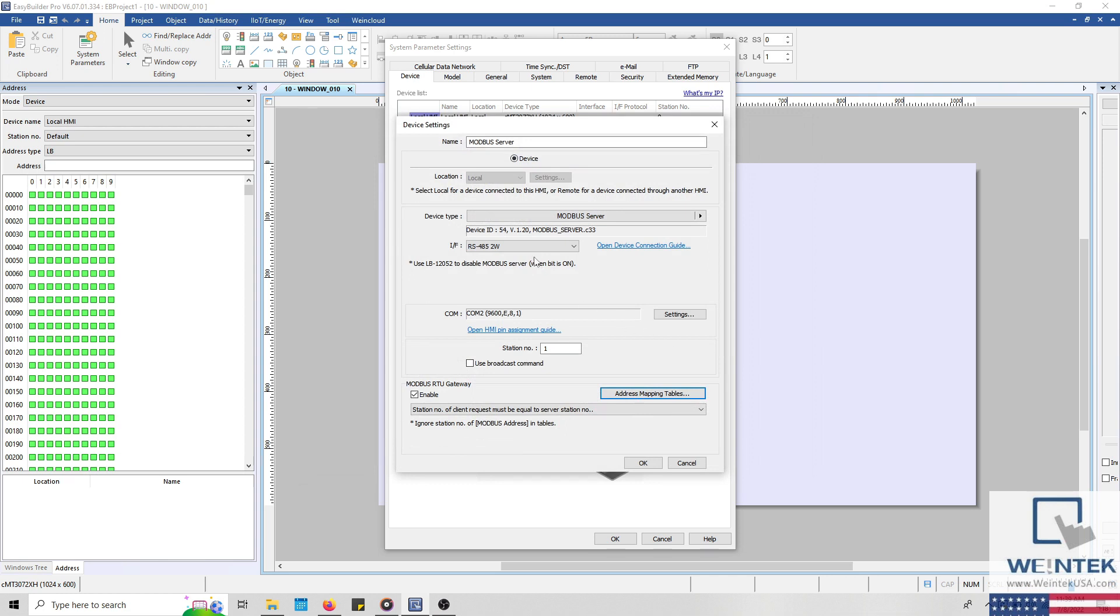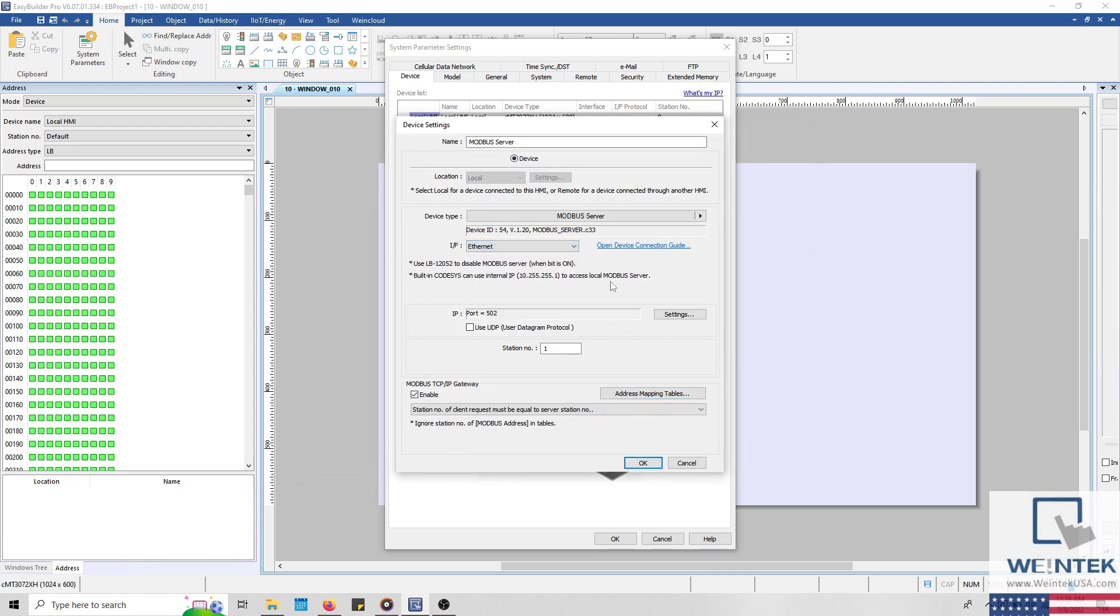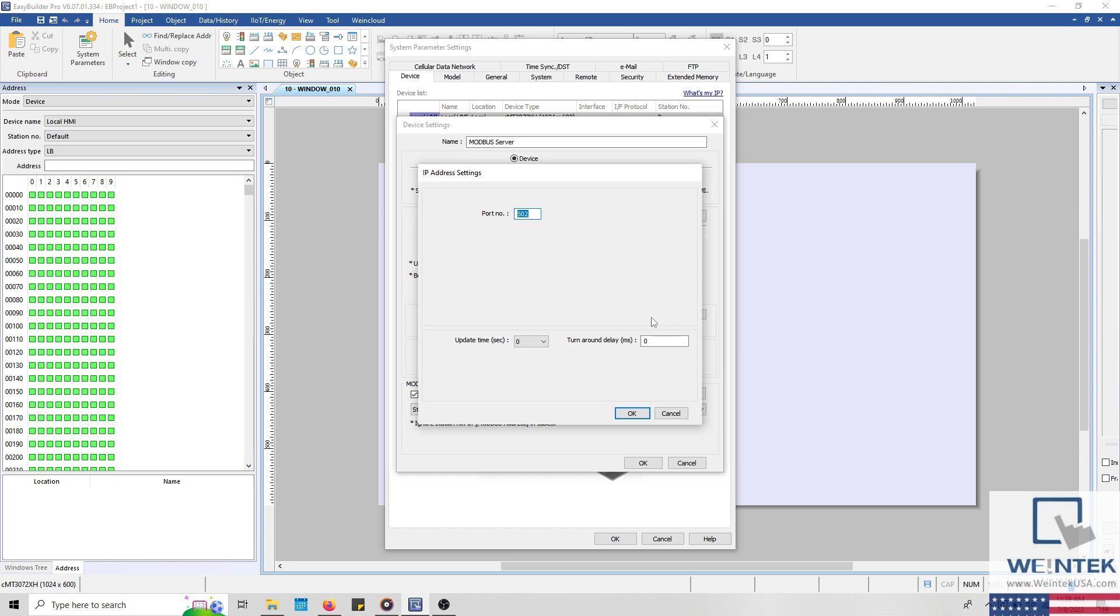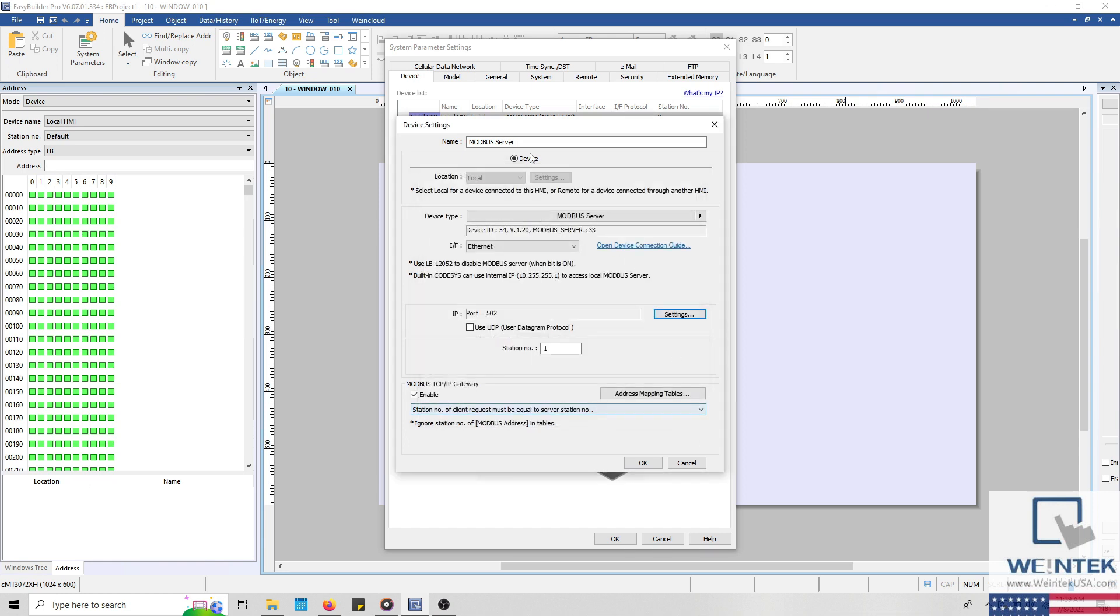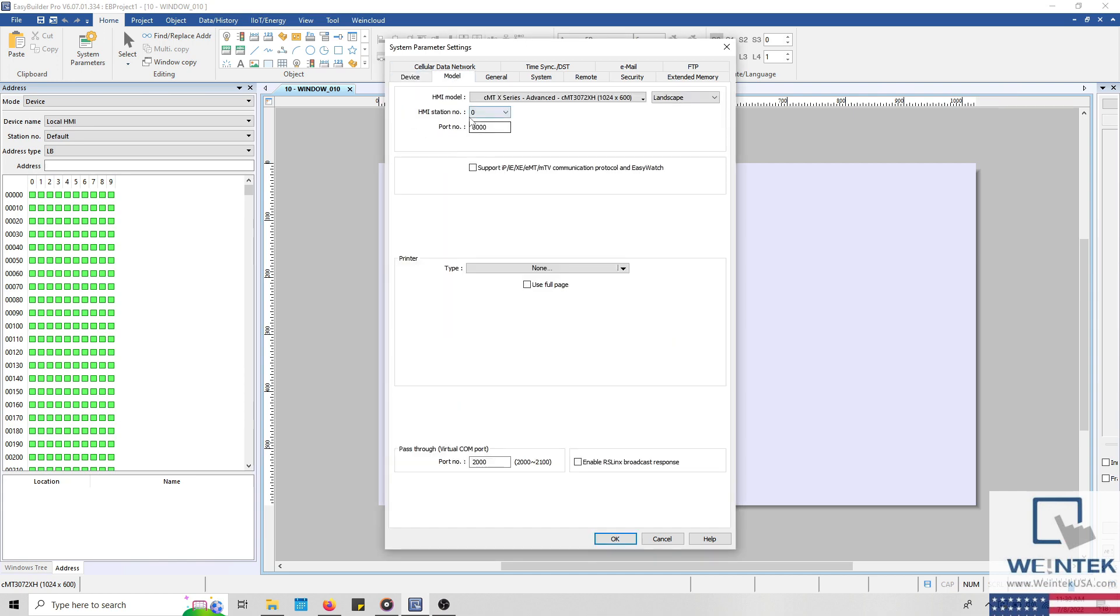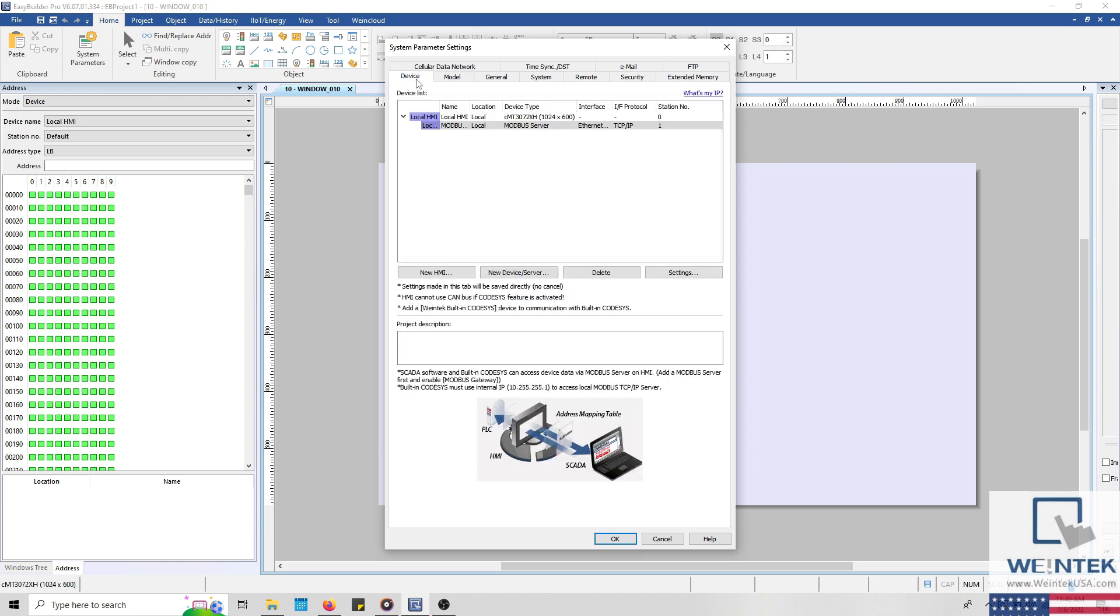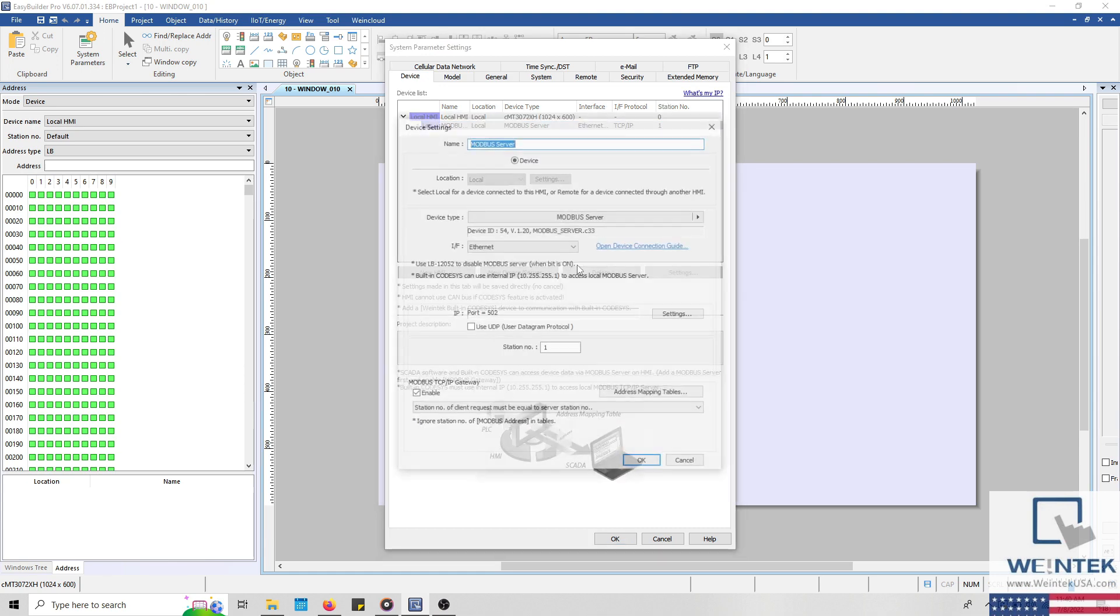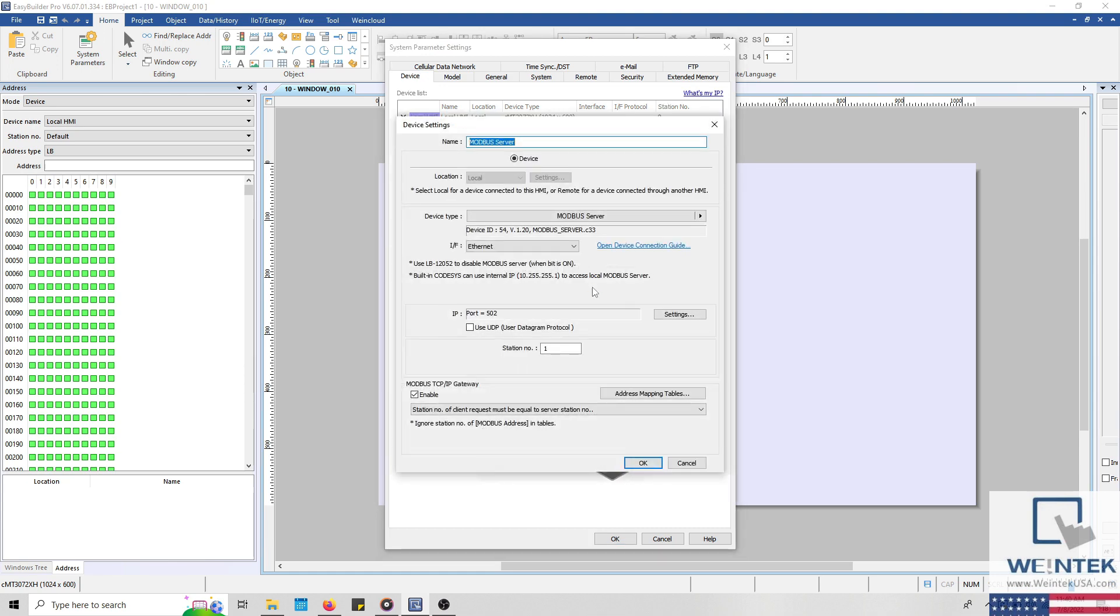Now if we configure this driver to utilize an ethernet interface, then the port number can be specified by clicking the settings button. Although if you are not using a CMT or CMT X-Series HMI, then the port number can be specified within the model tab. During this demonstration, I'll configure my HMI as a Modbus TCP server, we'll keep our gateway enabled, and I'll define our mapping tables.